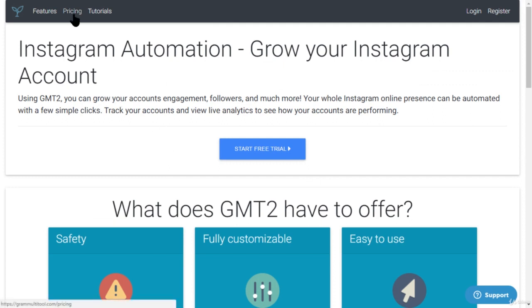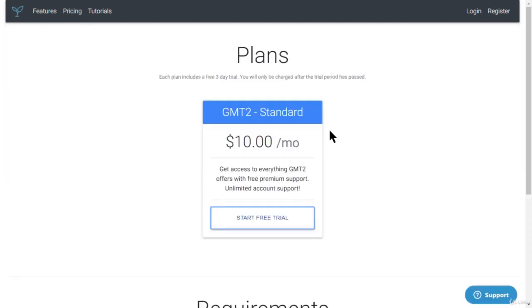This software is called Gram Multi Tool. Let me show you the pricing — it's very affordable at just ten dollars a month, and you get access to everything the tool has to offer, plus premium support and unlimited account support. If you're not sure about it, you can start a free trial and see whether you like it or not.